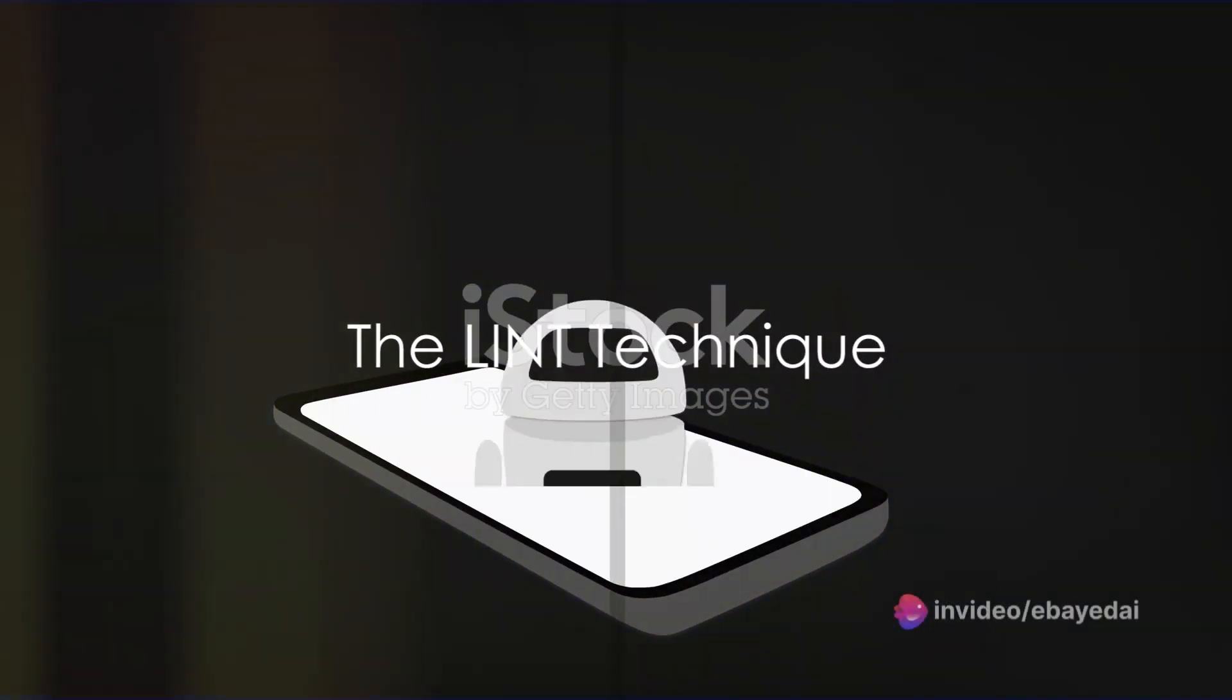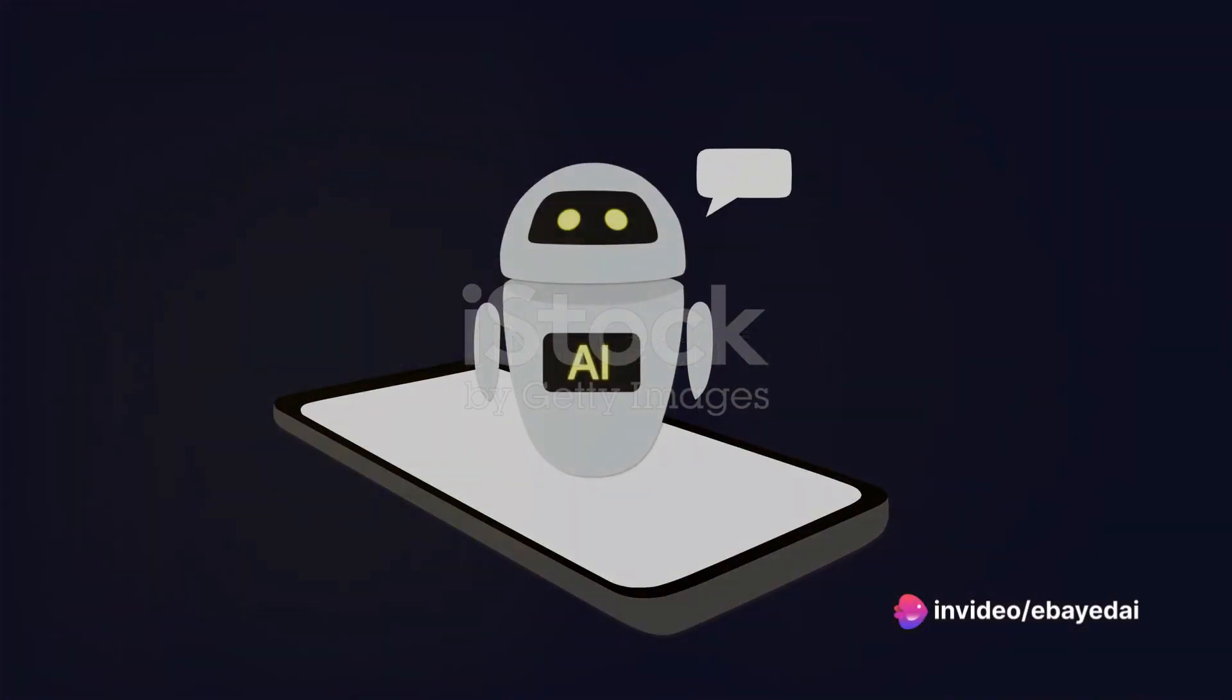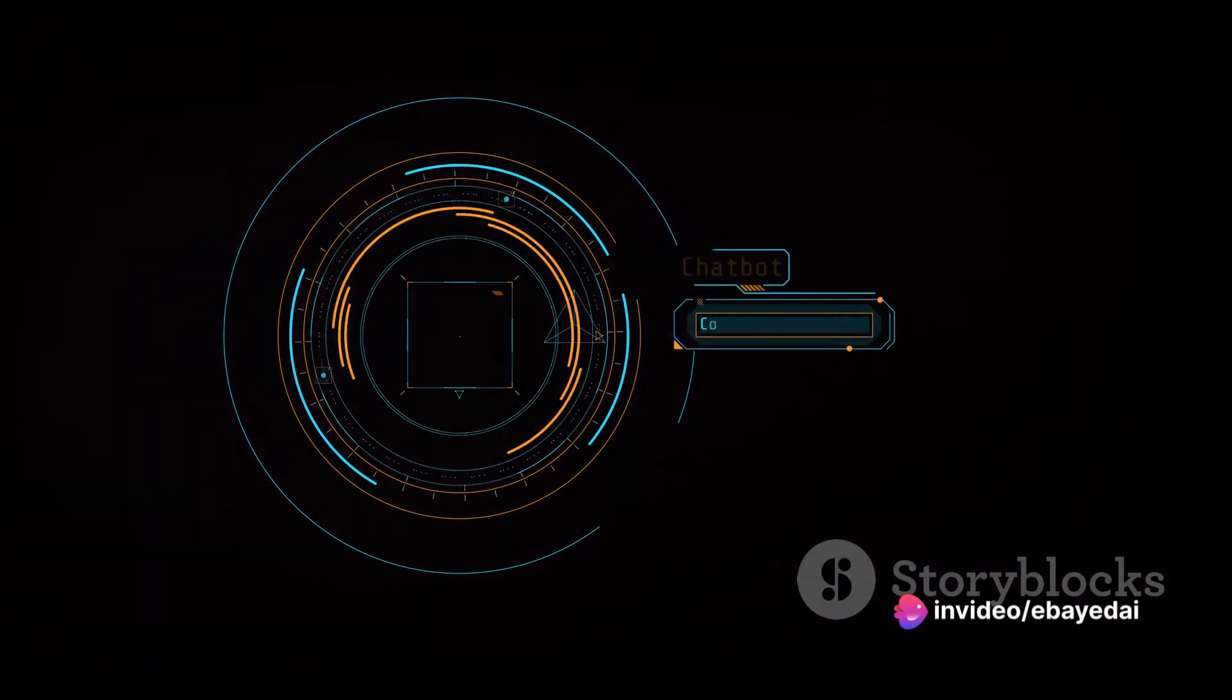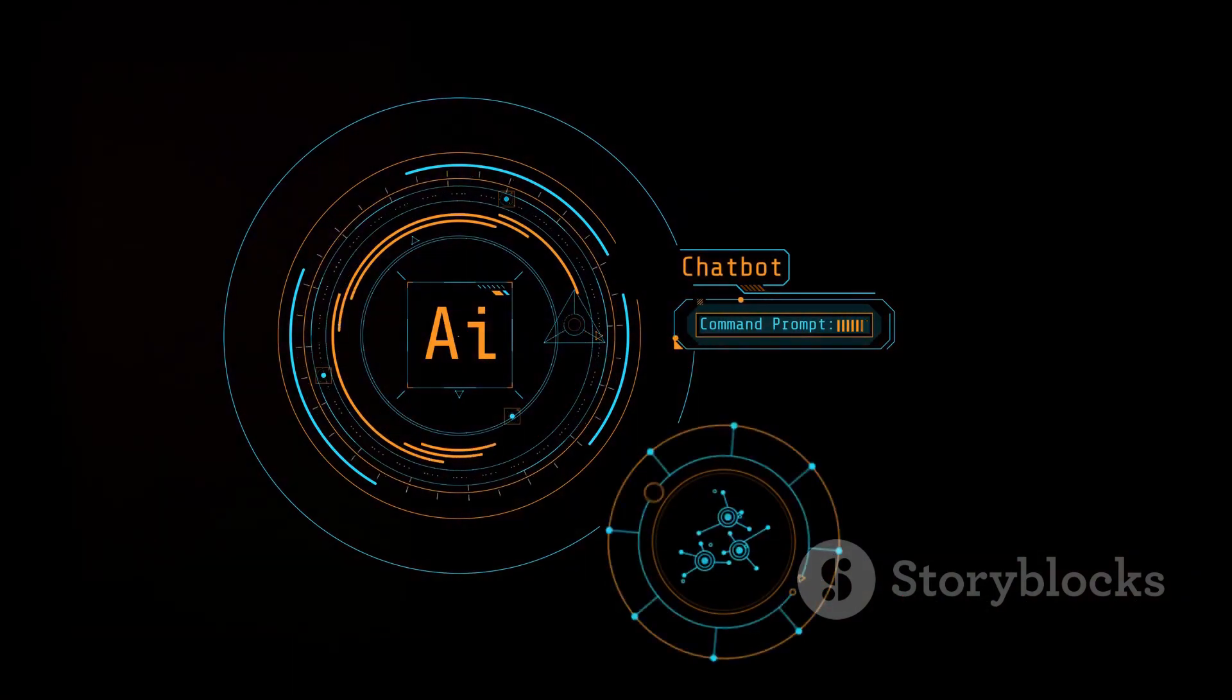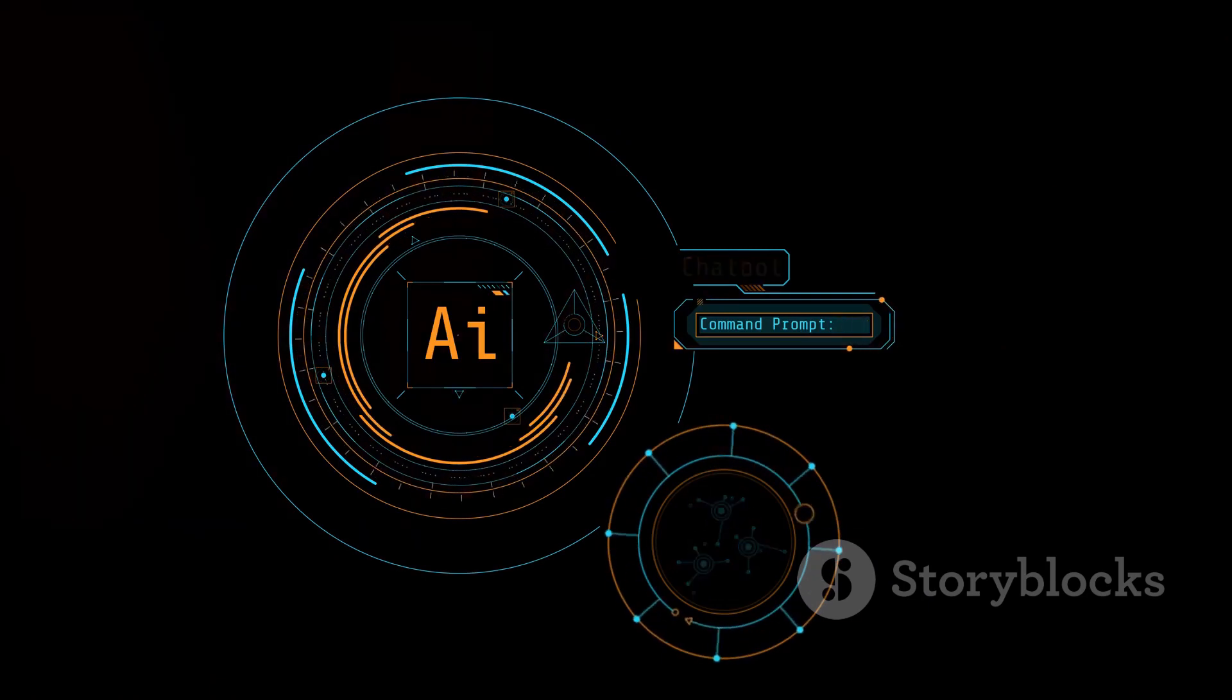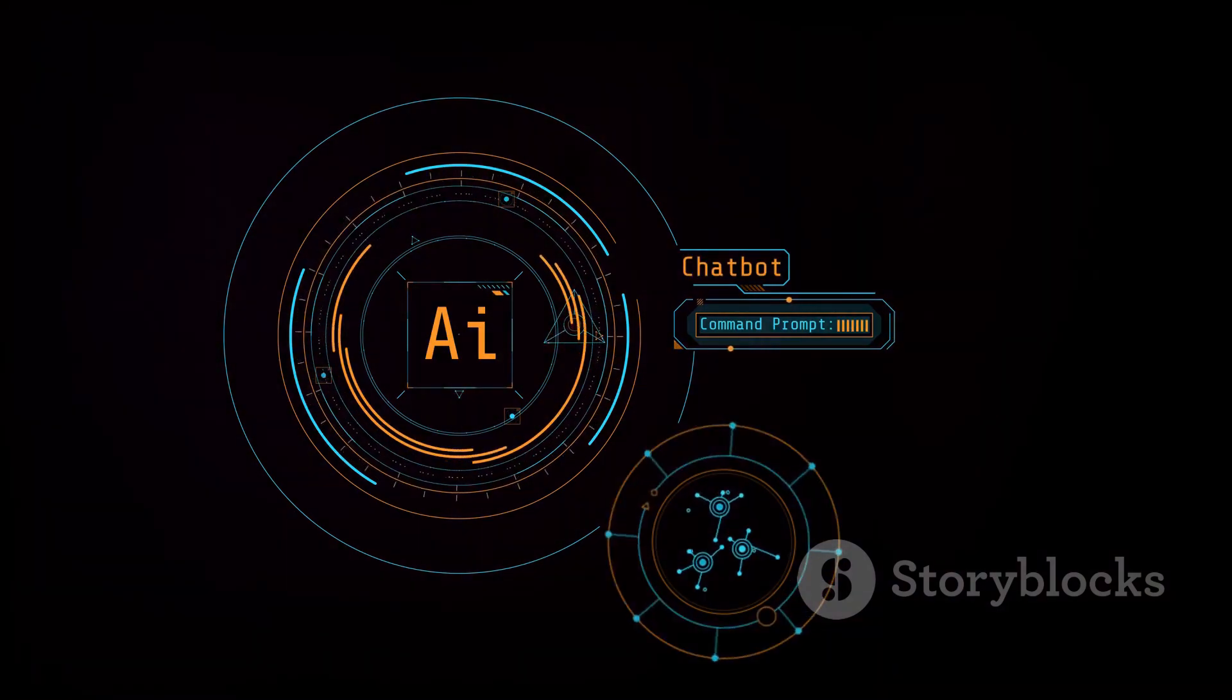Can artificial intelligence chatbots, designed to make our lives easier, be tricked into revealing harmful content? It's a question that might sound like a plot from a futuristic novel, but it's a very real concern for the AI community.